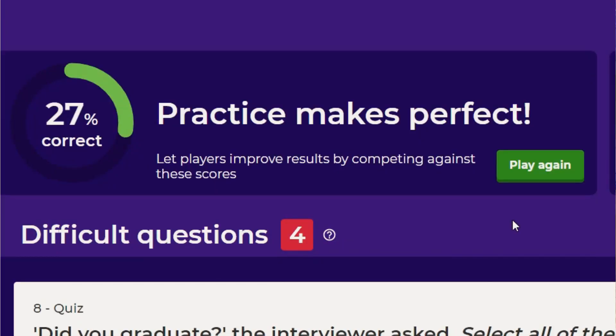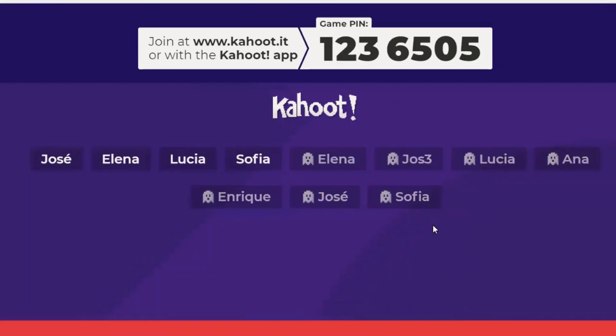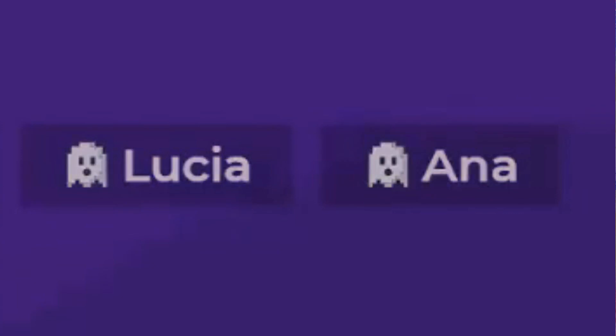One particular assessment function that I love using in my class is the ghost function. Using player data from a past game, Kahoot can generate ghosts your pupils can compete against.